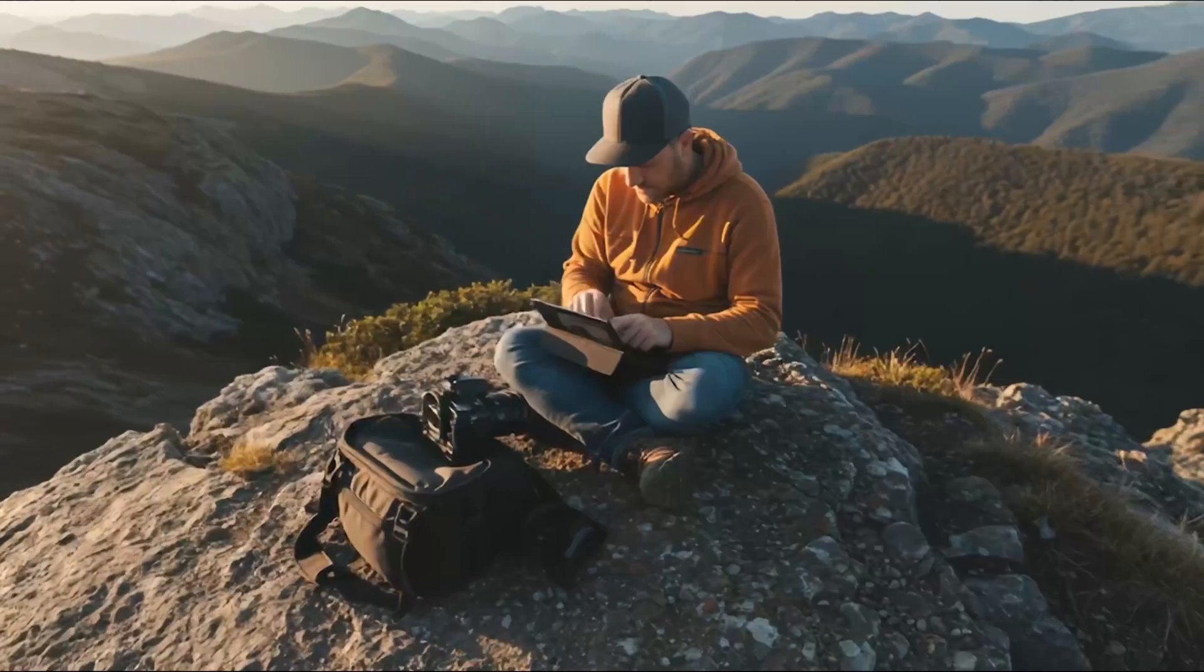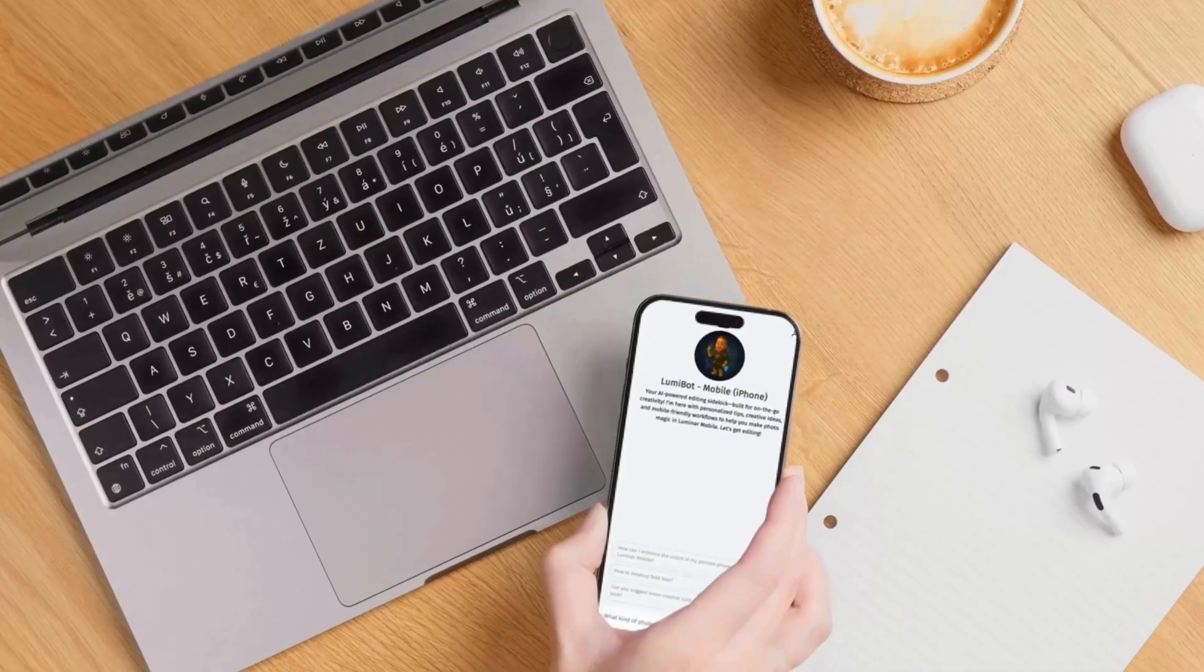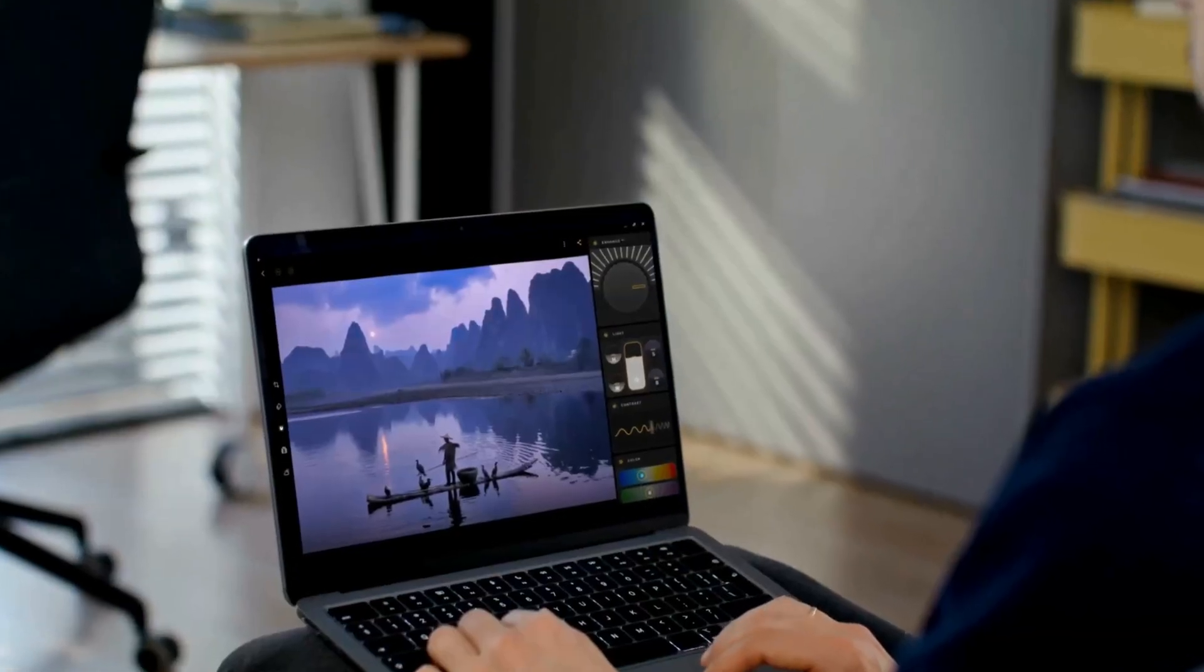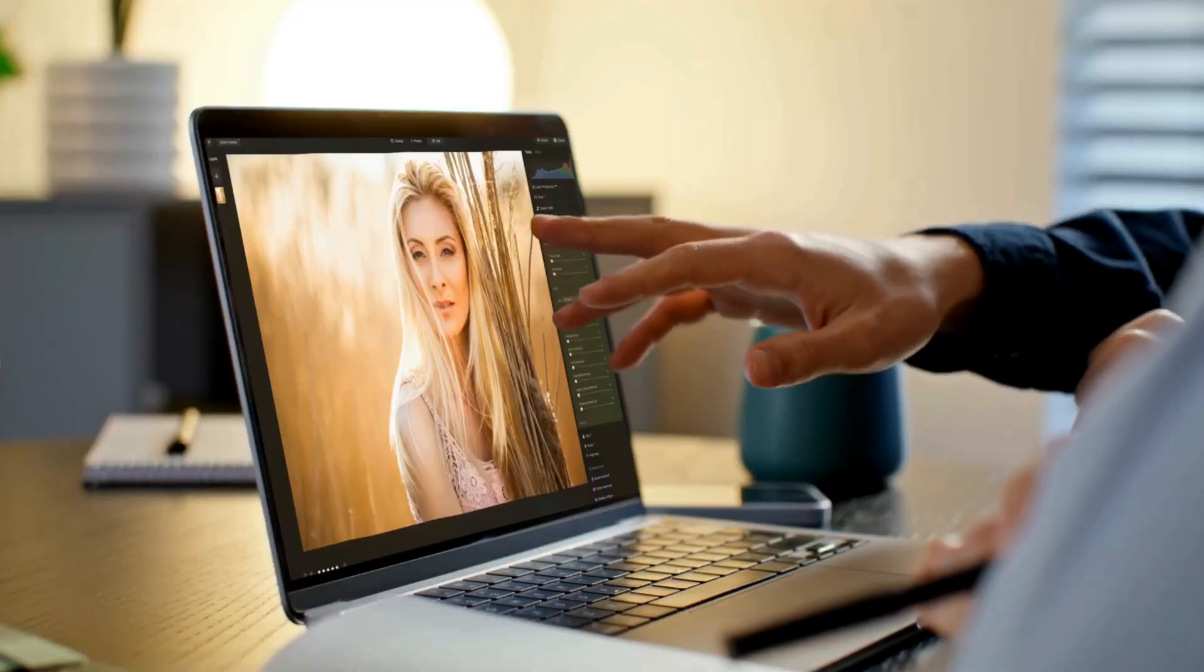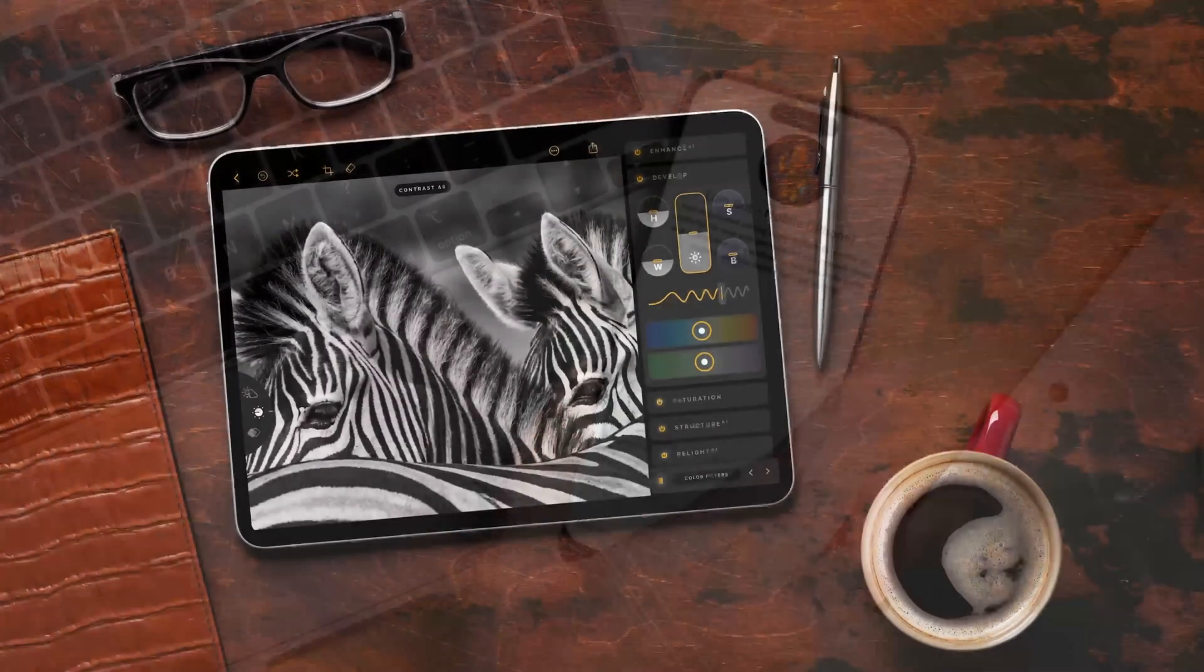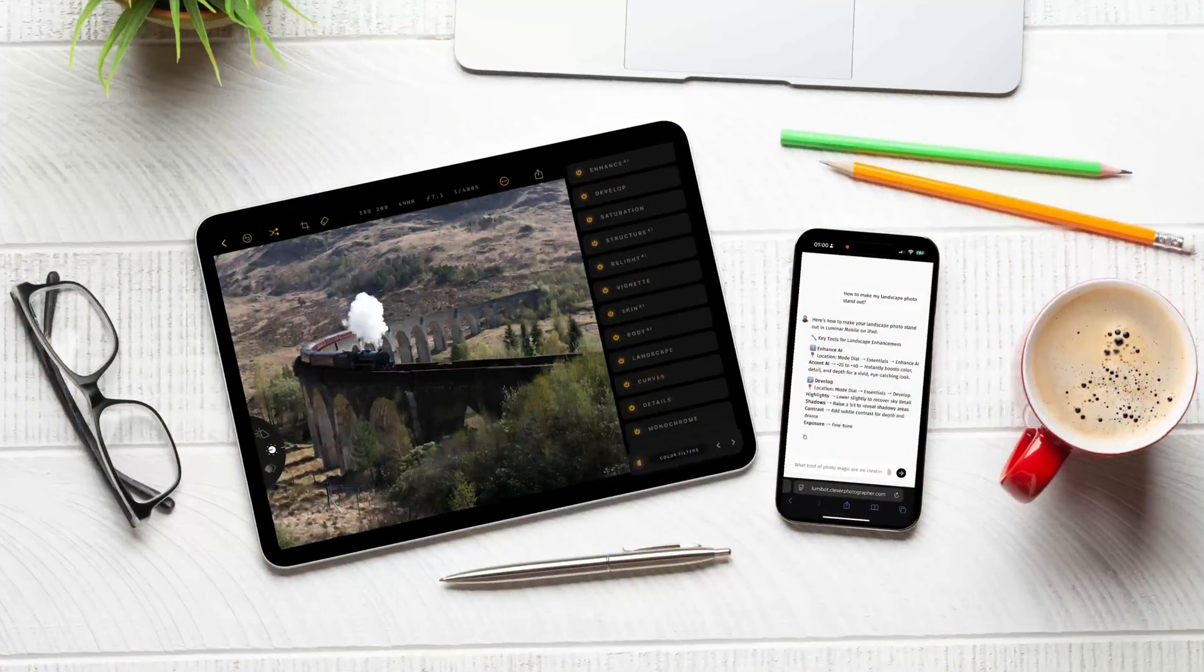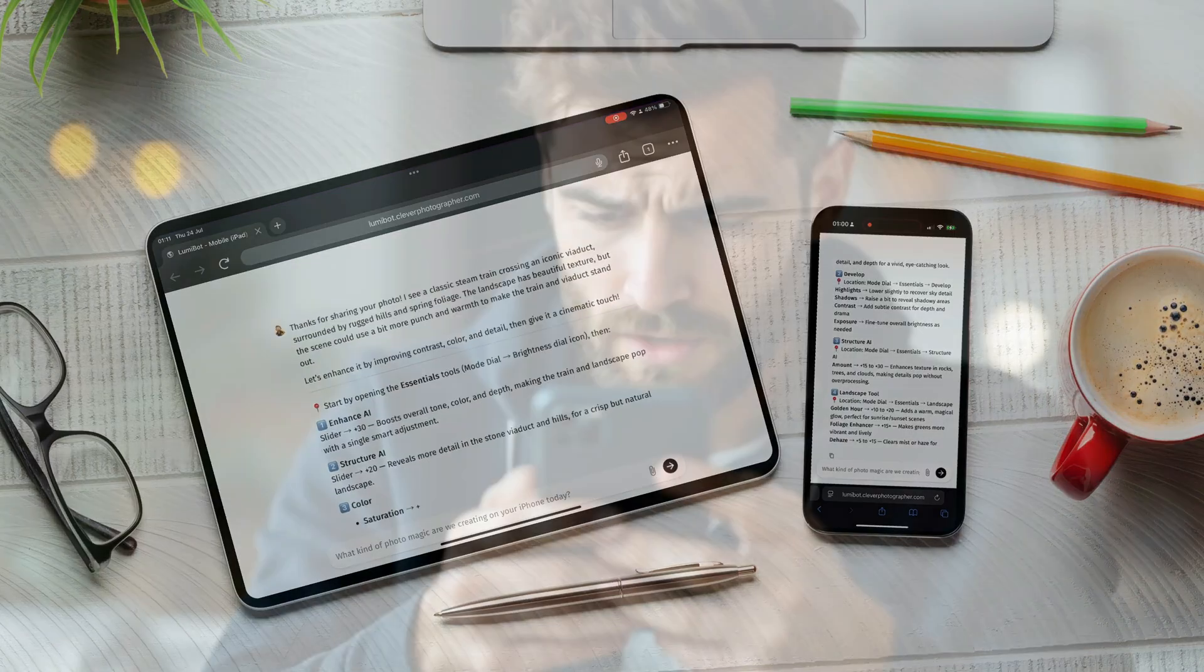What if your photo editing assistant could fit right in your pocket? Introducing Lumibot Mobile, your personal AI-powered guide for the Luminar Mobile app on iPhone, iPad, Android, and Chromebook. Built on the success of the original Lumibot for Luminar Neo, already trusted by hundreds of photographers, Lumibot Mobile takes editing on the go to the next level. Whether you're adjusting contrast, fine-tuning Relight AI, or just wondering which LUT to try, Lumibot Mobile is right there with you.